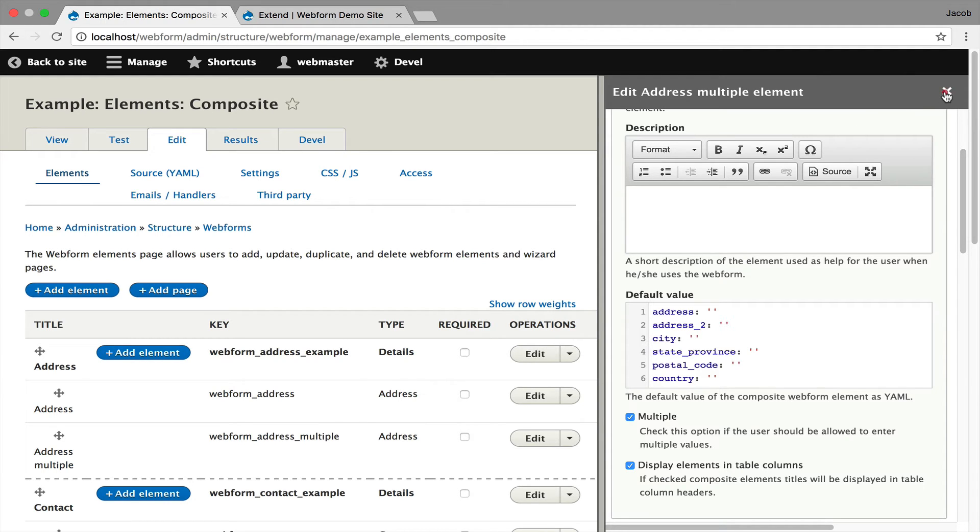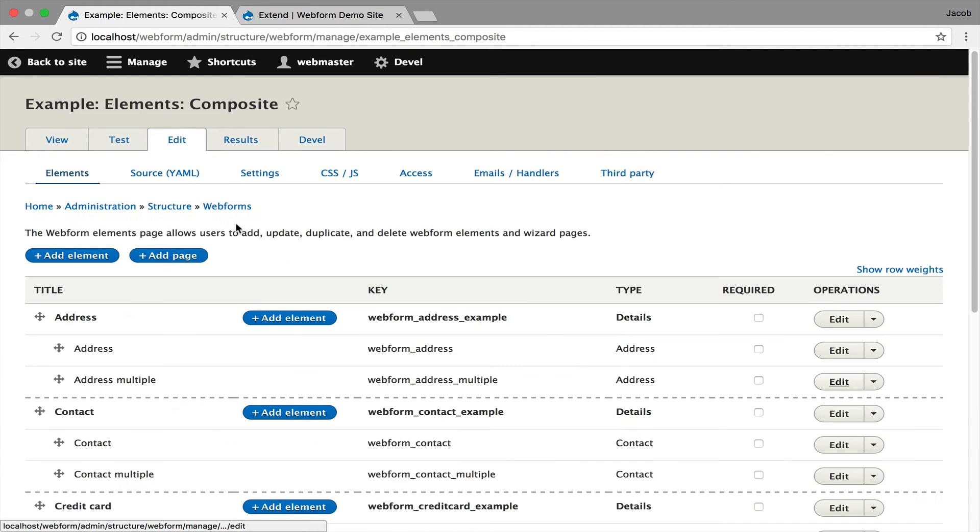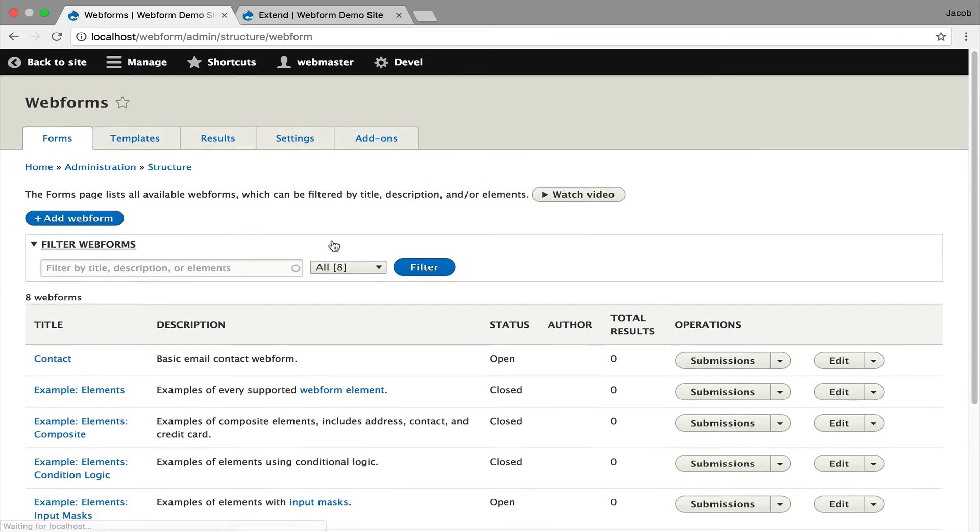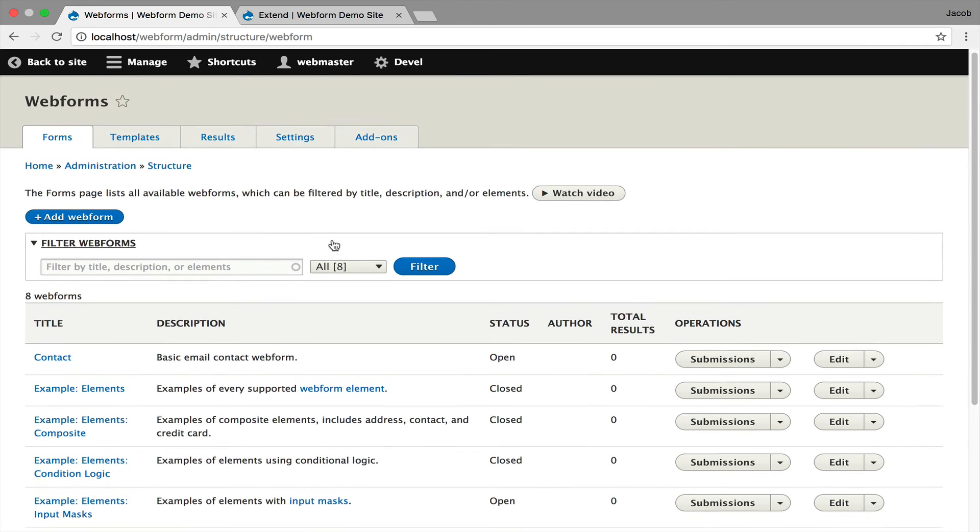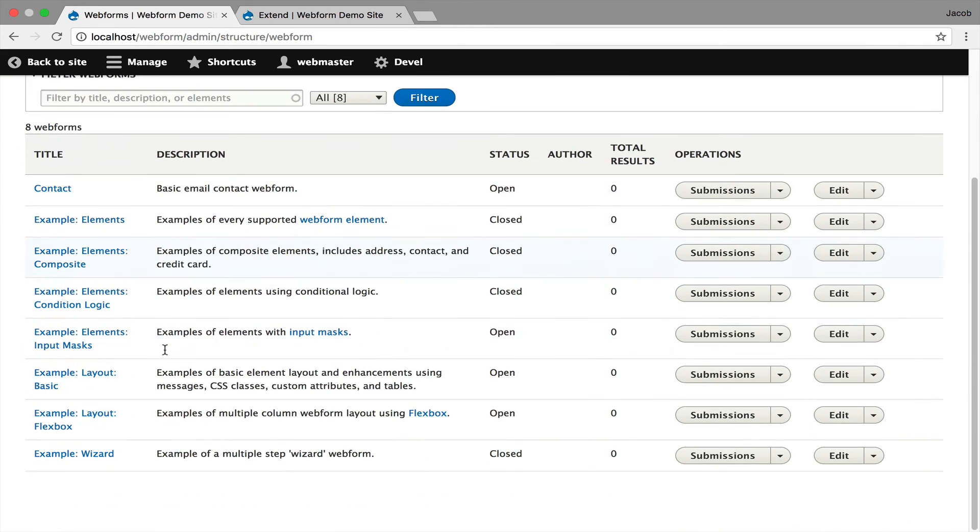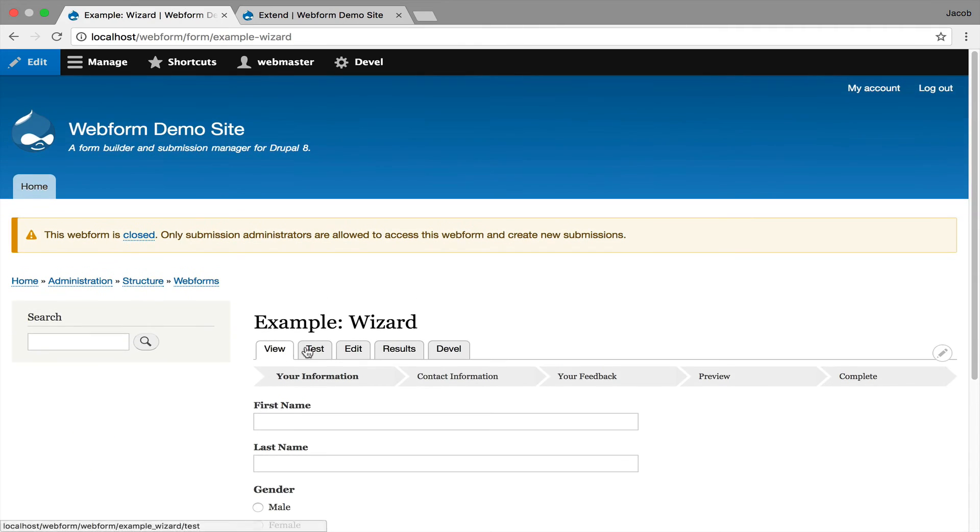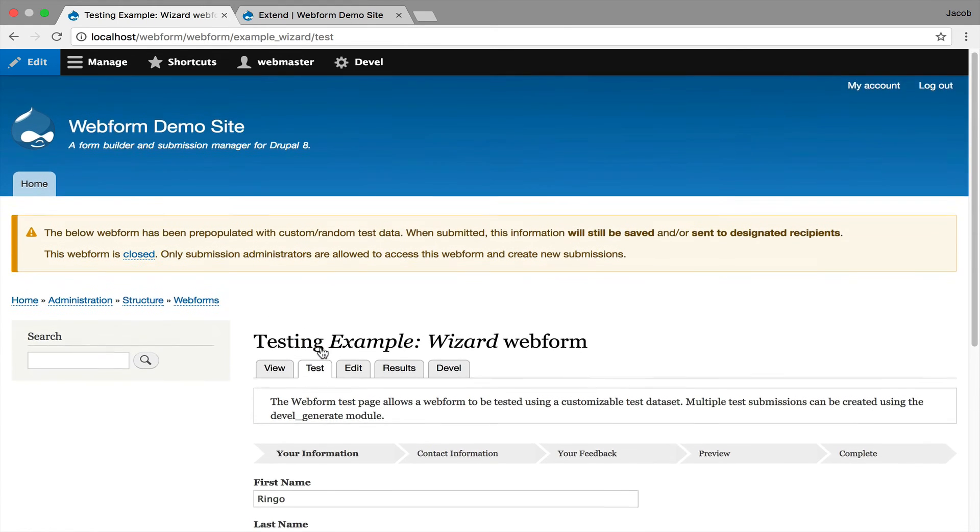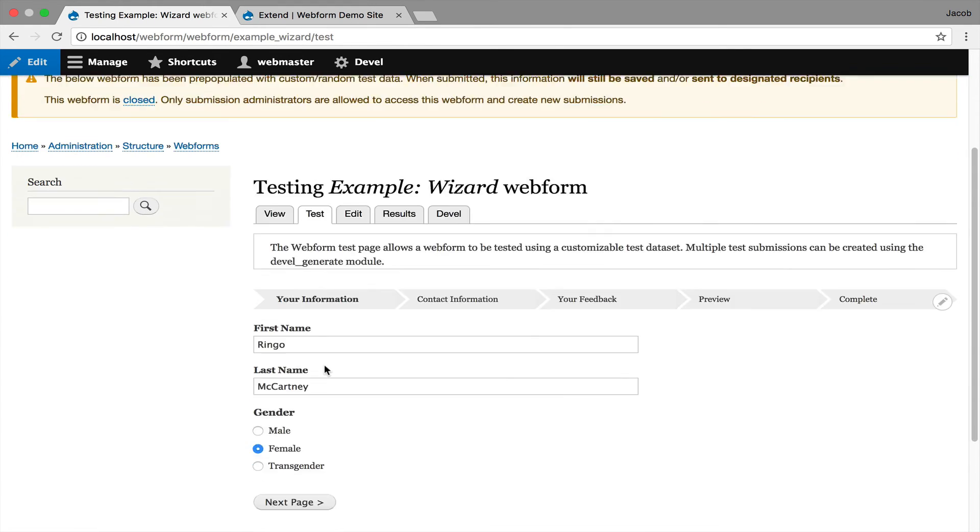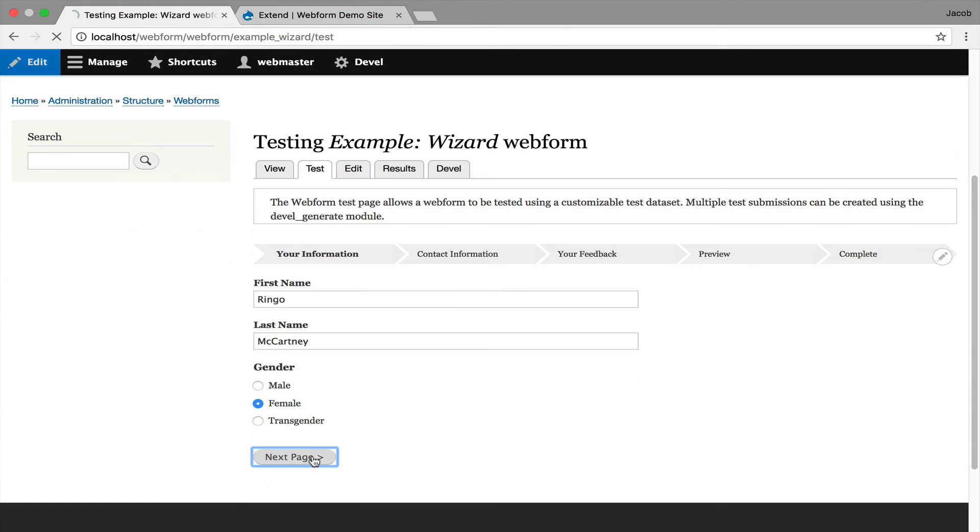The final feature I'm going to show you, I personally like it because it just solved a very frustrating problem for certain users. It's multi-page forms.